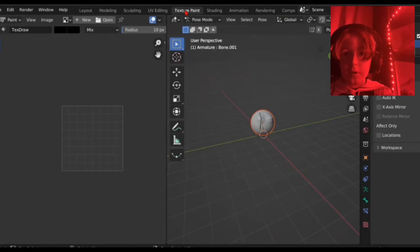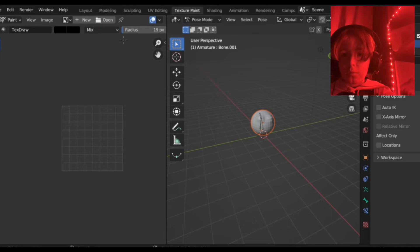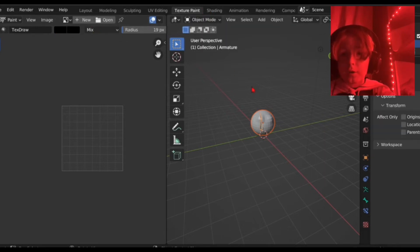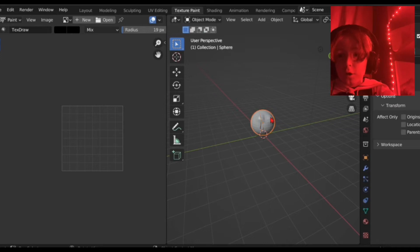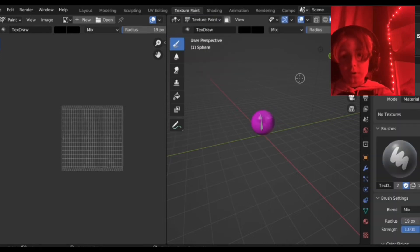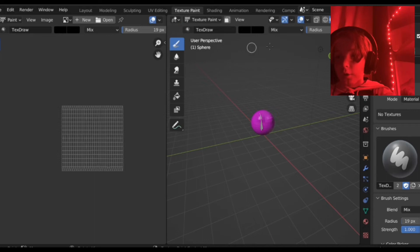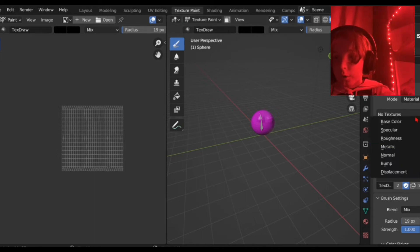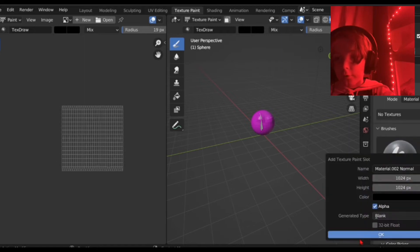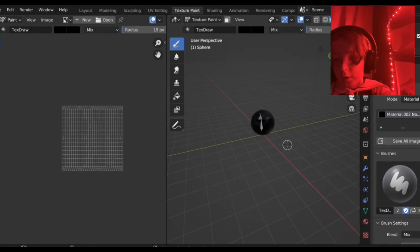Now we're going to texture paint. You're in pose mode right now, probably. So you want to get out of pose mode, go back into object mode. Select your guy. Then you should be able to go into texture paint. Go ahead. And they'll say no textures right there. So you want to click the little plus and click normal or whatever texture you want. Click OK.